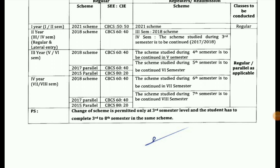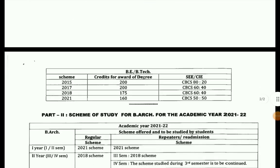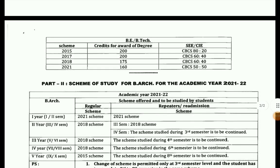The scheme change is permitted only at the third semester level. Students must complete the third semester under the same scheme. If they have completed it, the first year students can then change the scheme.